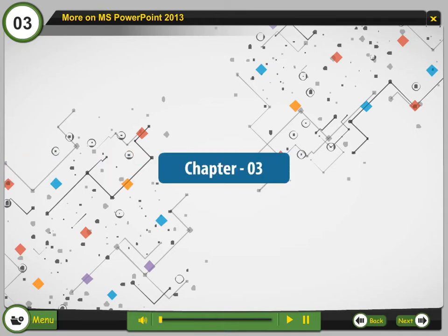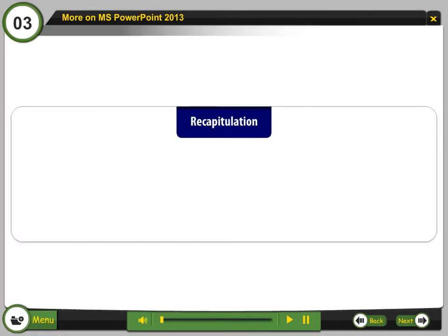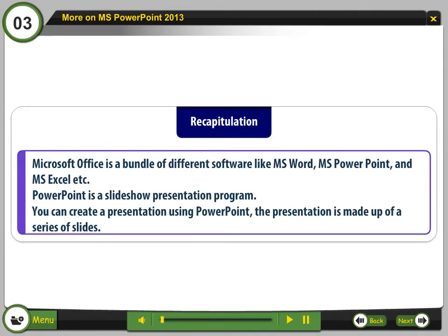Chapter 3: More on MS PowerPoint 2013. Recapitulation: Microsoft Office is a bundle of different softwares like MS Word, MS PowerPoint, and MS Excel. PowerPoint is a slideshow presentation program. You can create a presentation using PowerPoint, and the presentation is made up of a series of slides.